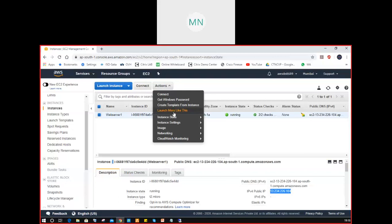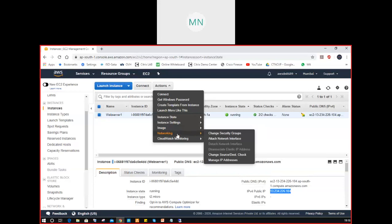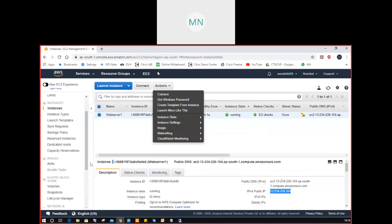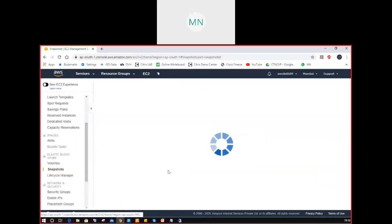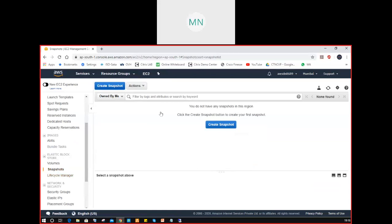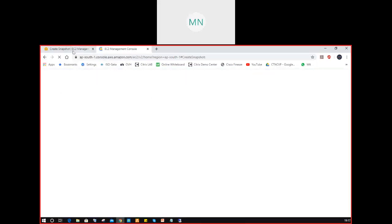These are the options available at present. The instance backend is related to Elastic Block Storage — we have a snapshot option here. Create a snapshot. We have to select the snapshot source. Do you want to take a snapshot for a volume? Volume means what? The drive, right — the EBS volume for the instance.